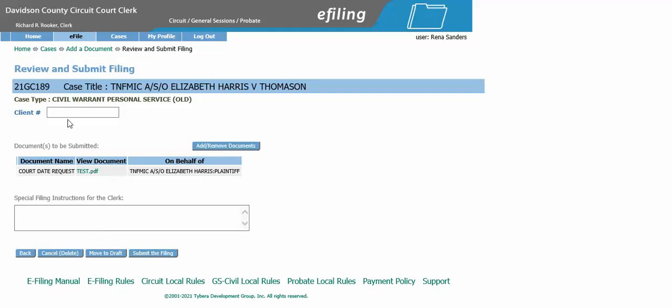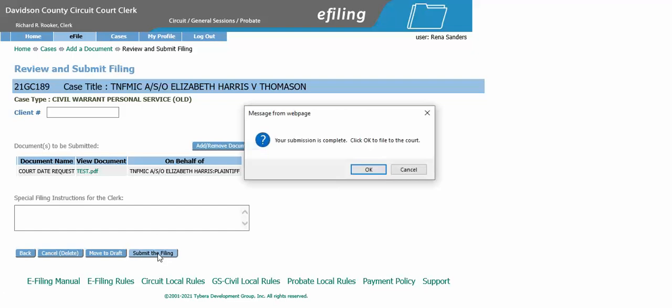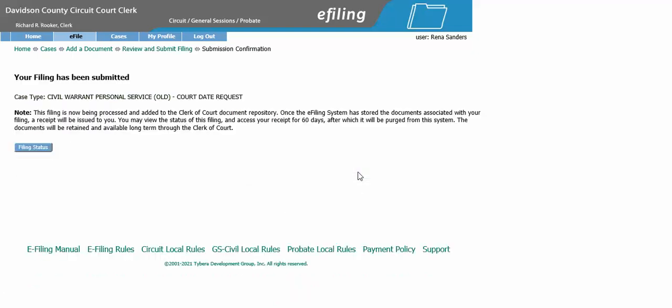Here we see the system does not give us an error, so we know this is a good court date. We will submit the filing, and this has been docketed.